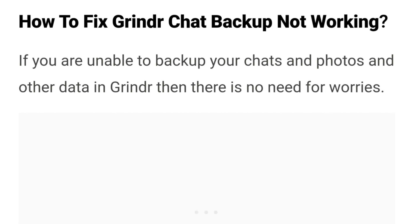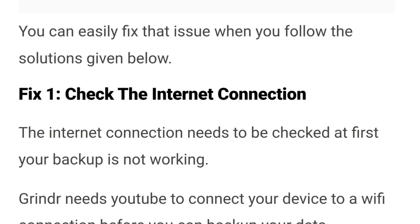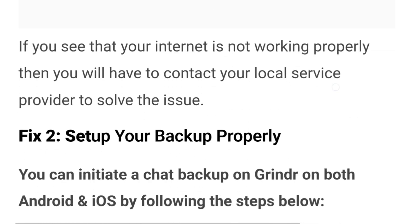How to fix Grindr chat backup not working. If you are unable to backup your chats, photos, and other data in Grindr, then there is no need to worry — you can easily fix the issue by following the solutions given below. Number one: check the internet connection. The internet connection needs to be checked first. Reconnect your device to a Wi-Fi connection before you can backup your data. Unless you have a stable and strong connection, you cannot backup your data in Grindr. If your internet is not working properly, you will have to contact your local service provider to solve the issue.